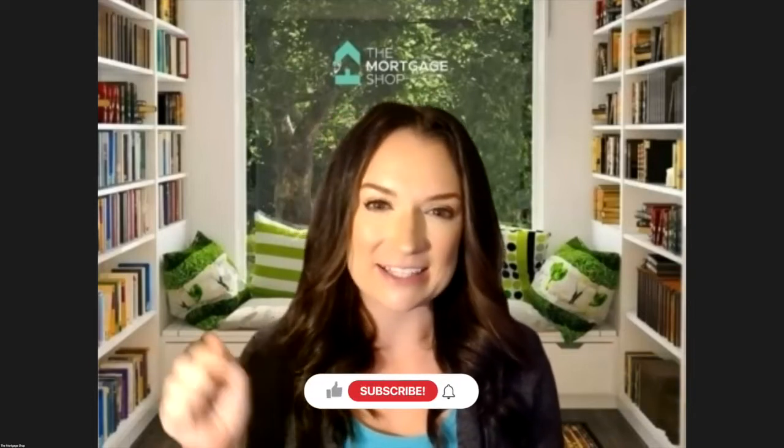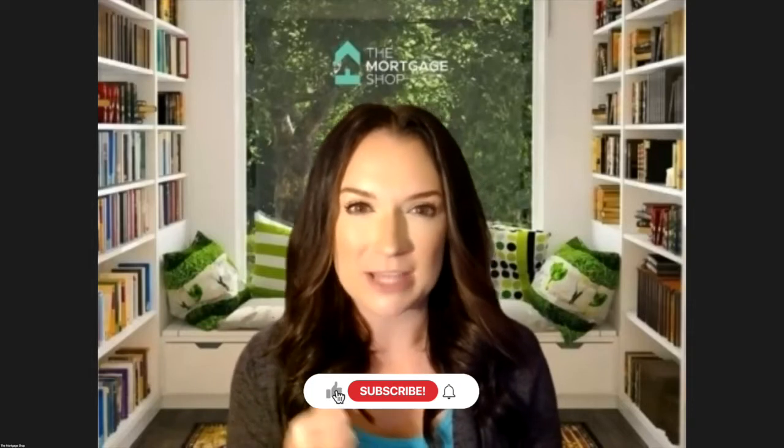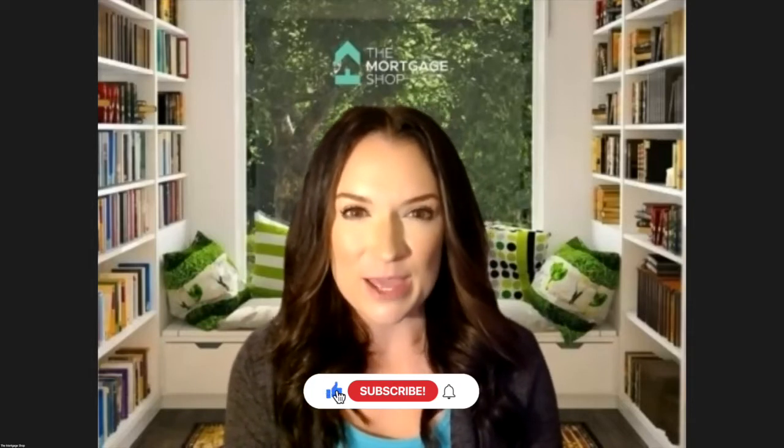Hey guys, it's Brenna, the CEO and founder of The Mortgage Shop, coming to you again with some valuable information. If you like our videos, go ahead and click the like and subscribe button, give them a little tap taparoo.